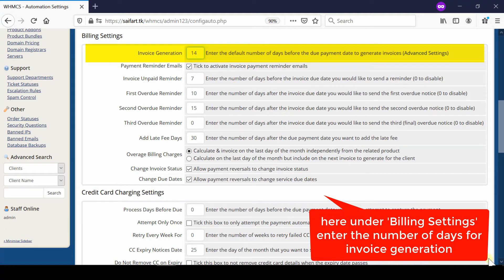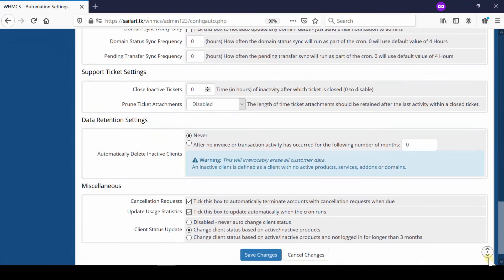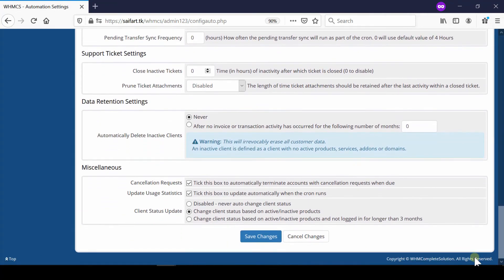Clients will have a time of 14 days to make payment before they become overdue. Once you're done with the changes, click Save Changes.